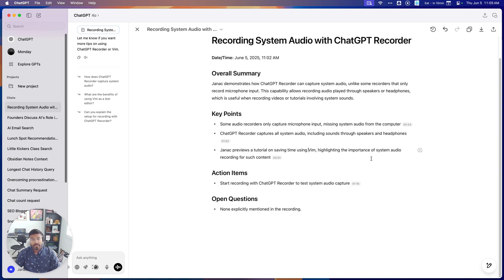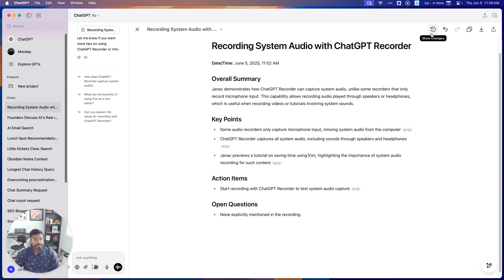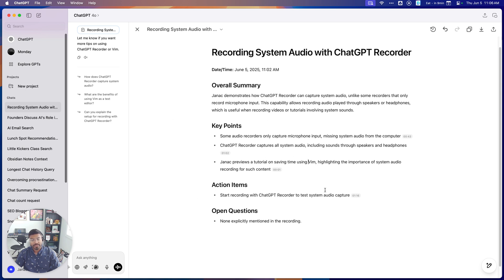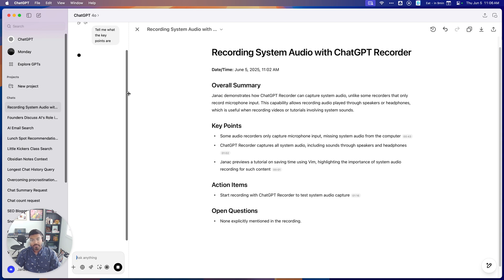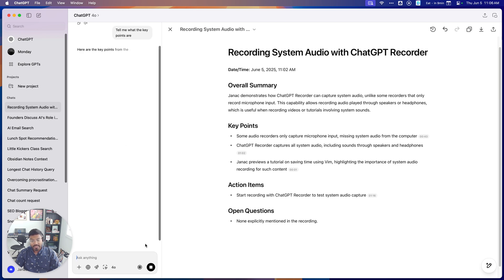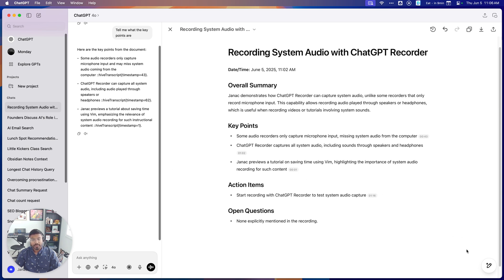So a lot of other AI recorders are doing this right now, like Otter and Fireflies. What is a little special about this one is that you get all of ChatGPT inside this. So like Fireflies or something else will let you ask questions about the thing. You can do the same here, like tell me what the key points are. But now because this is inside ChatGPT, you also have access to modifying this doc using ChatGPT.